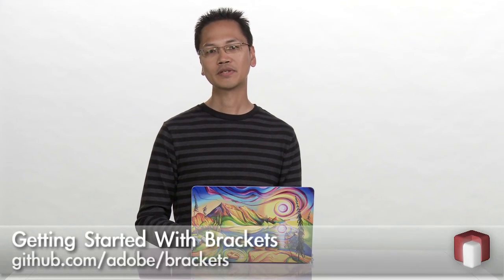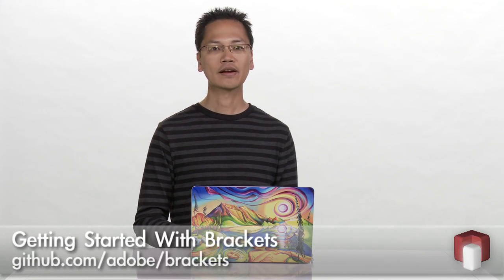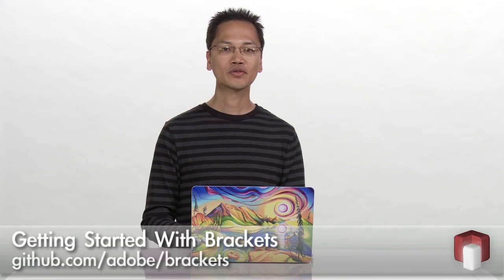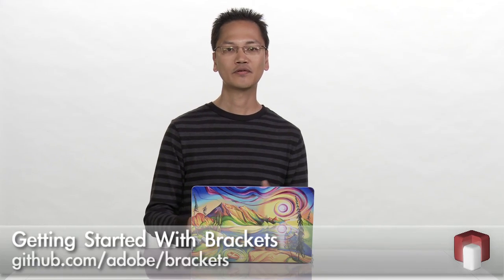And because brackets is open source, you can actually help us build it. Go to github.com slash adobe slash brackets, check out our source code, give us feedback on what you like and don't like, and maybe even contribute a feature or two. Thanks a lot.